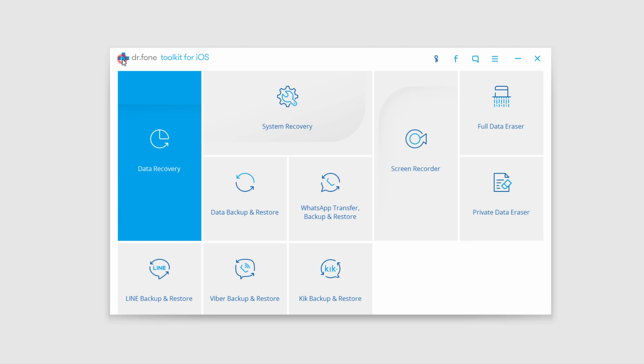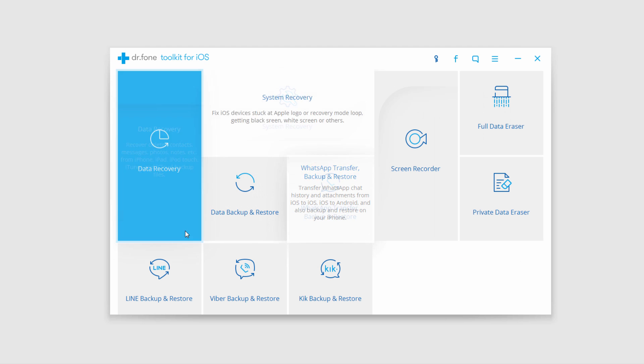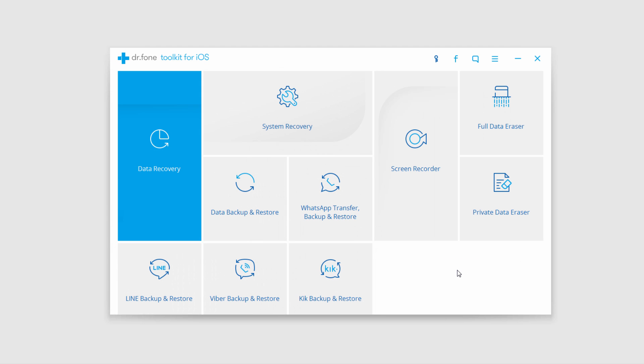Now you can go back to the main menu and do anything with these other settings — you've now successfully set your device back to factory settings. That is it for this video. I hope you guys enjoyed. That's how you use the iOS Full Data Eraser feature inside of Dr.Phone Toolkit for iOS.